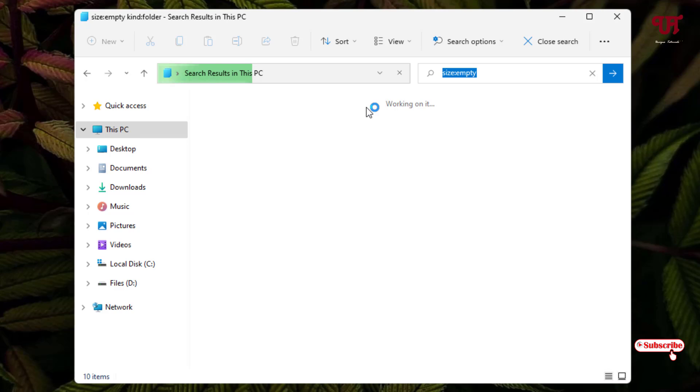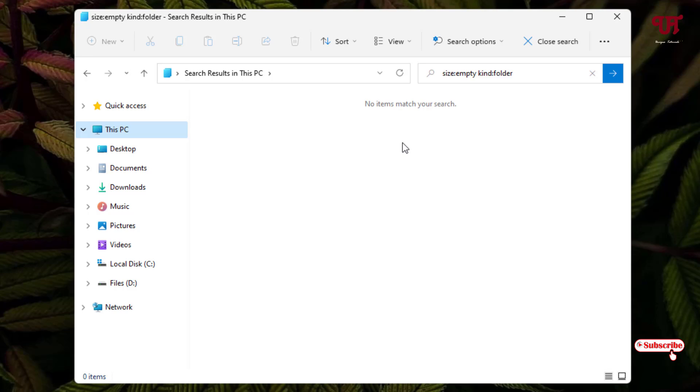In my case I don't have any empty folders, so right now it's saying 'No items match your search'. I don't have any empty folders on my computer drive storage.